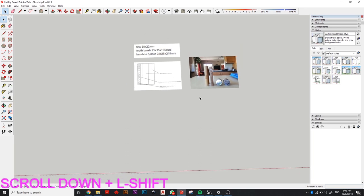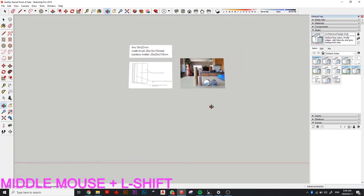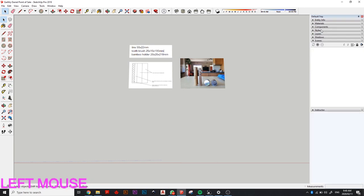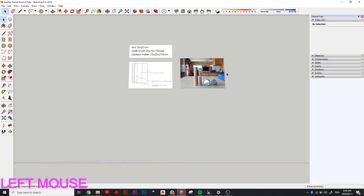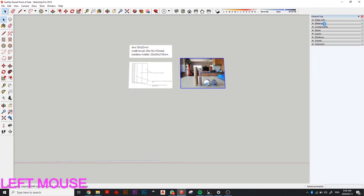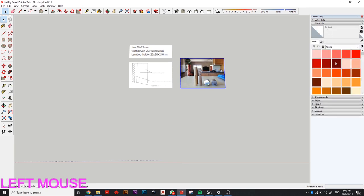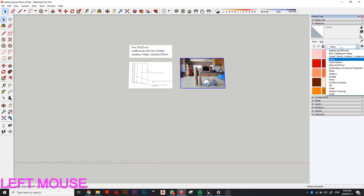Let's get stuck in. You'll notice these are all your different tools on the left, and on the right there are also different panels. Entity info gives you info on specific things you click on in your workspace. Materials lets you make different faces or objects with different colors or textures — SketchUp has a multitude of different textures and we'll get to that later.